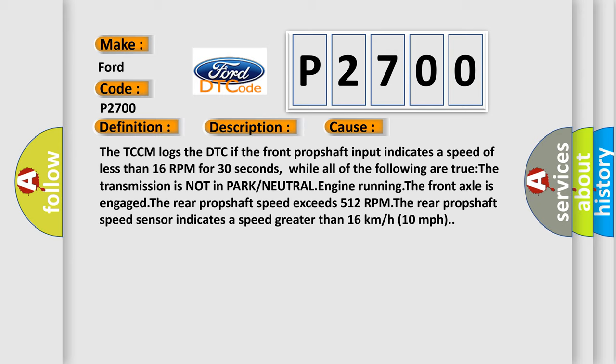The transmission is not in park or neutral, engine running, the front axle is engaged. The rear prop shaft speed exceeds 512 RPM. The rear prop shaft speed sensor indicates a speed greater than 16 kilometers per hour or 10 miles per hour.